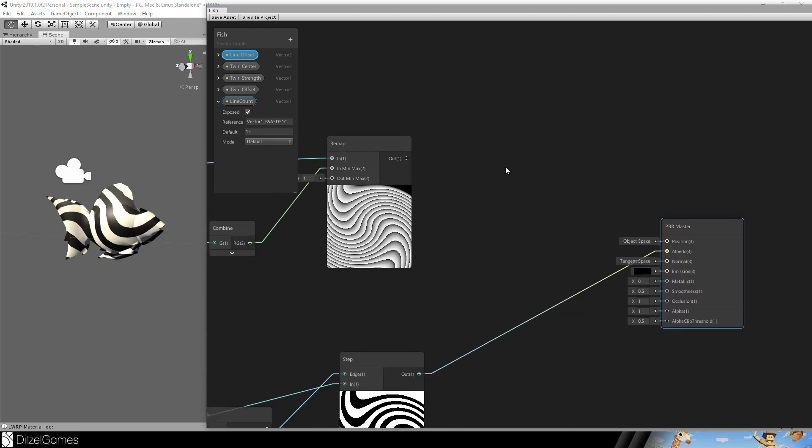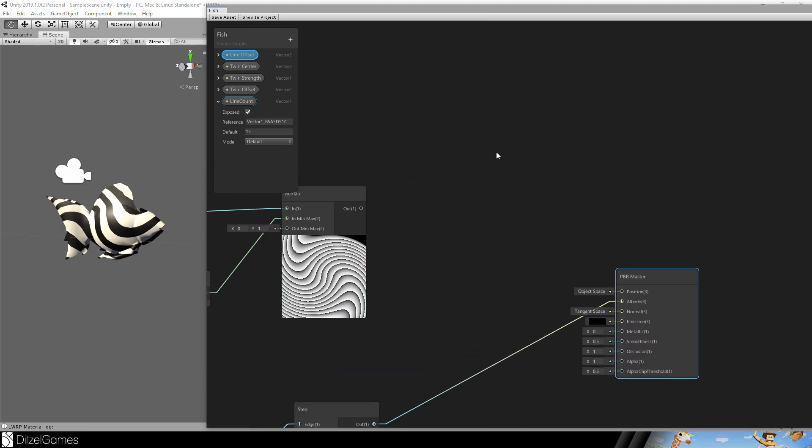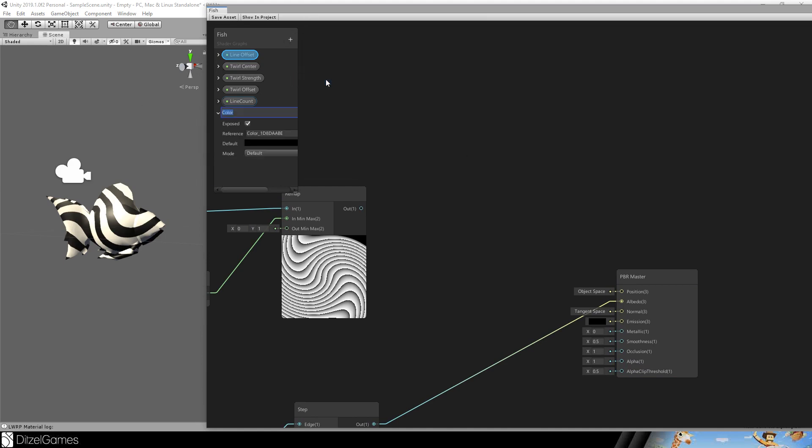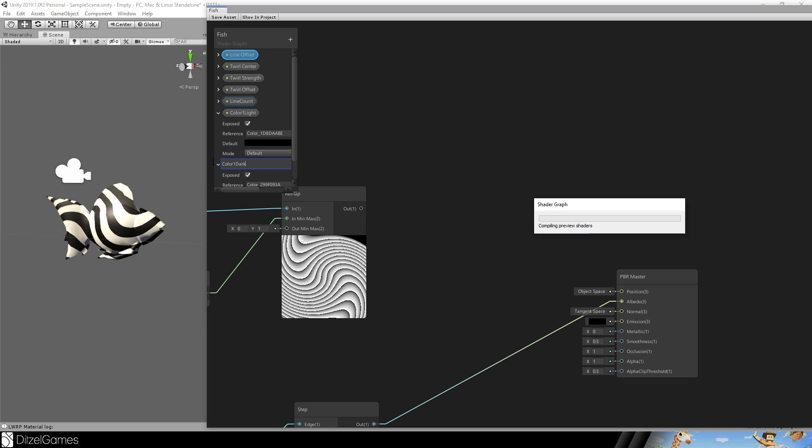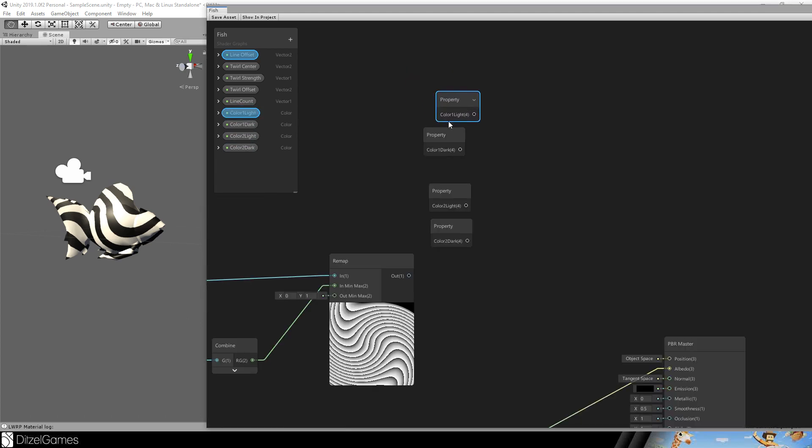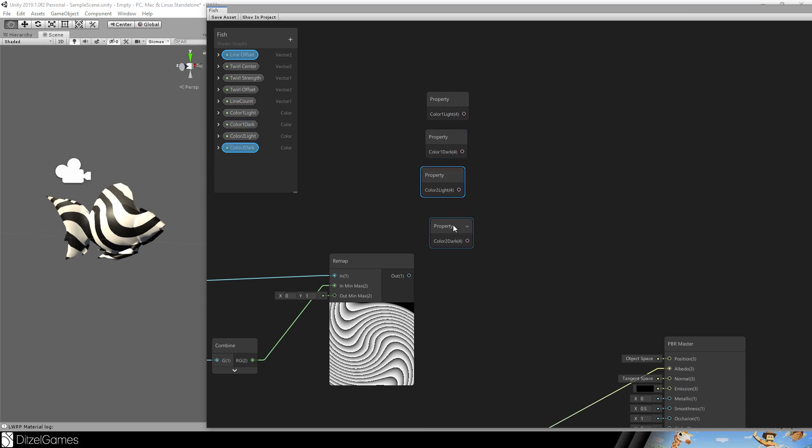Now we want to colorize it with two different gradients. So we will add colors. Color one light. And color one dark. And the same one with color two. Here we go. I got them all. This is orange. This is red. This is white. This is a little gray.